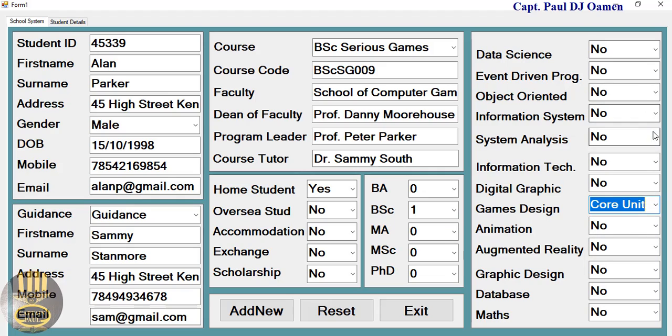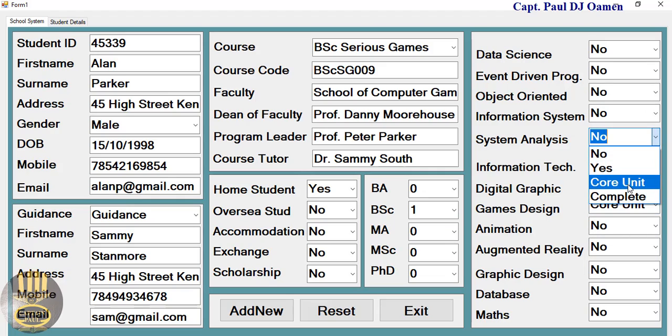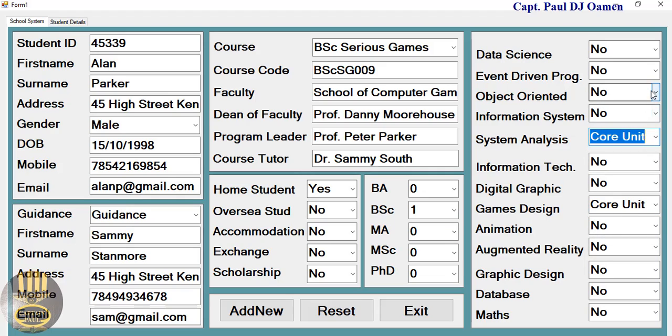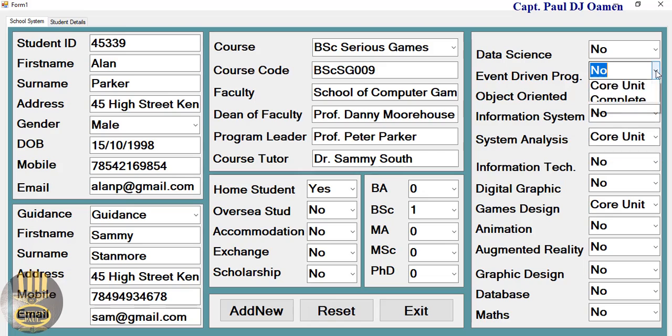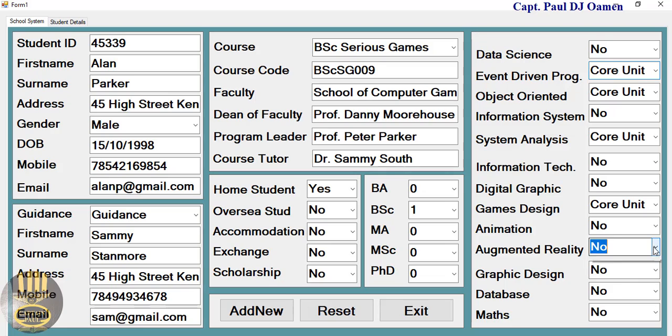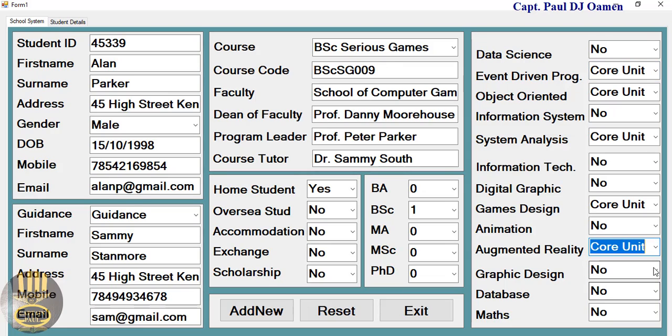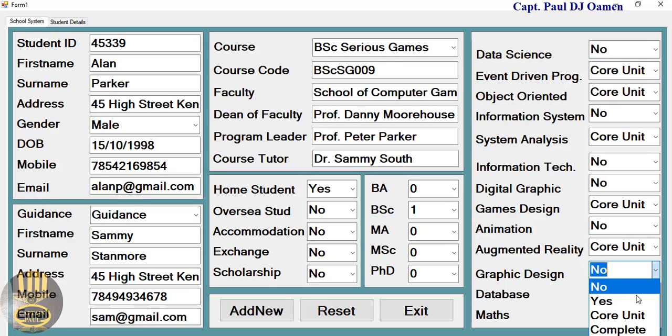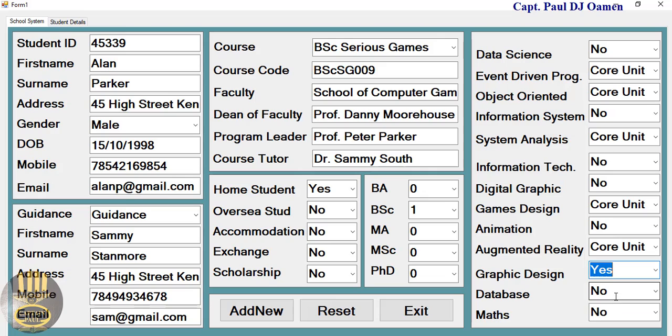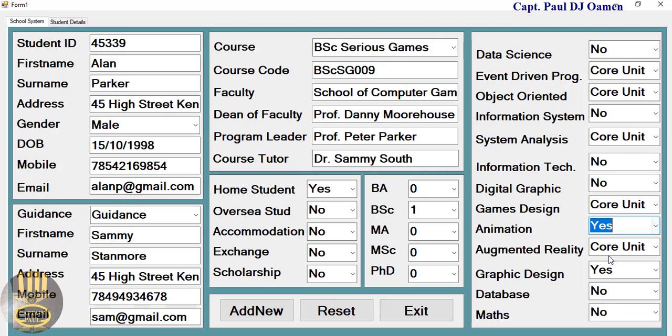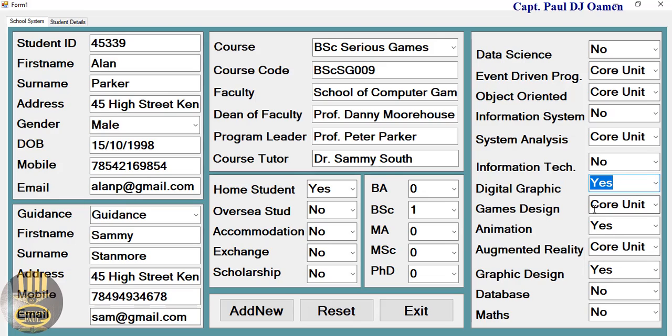System Analysis is a core unit as well. For the programming part, it is core, that's another core one. We have four core units: Augmented Reality core, Animation is yes, and one more, Digital Graphics. So what I would just need to do now is to add this detail straight onto our system.